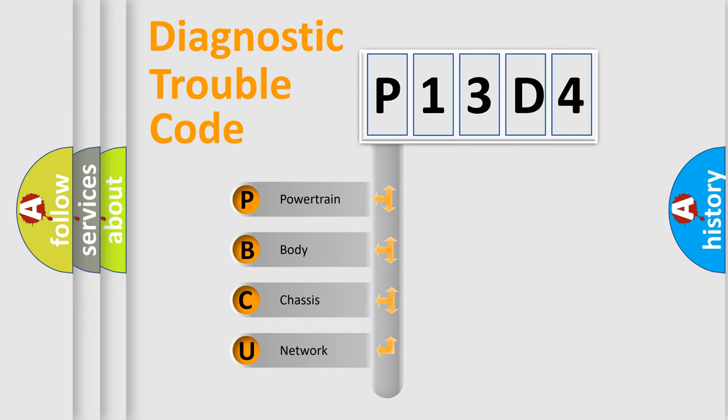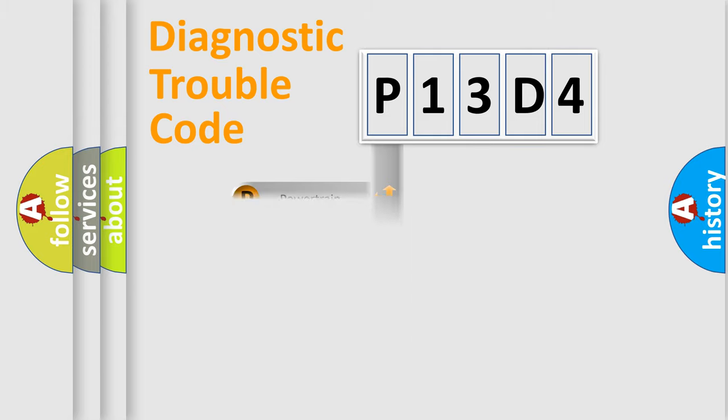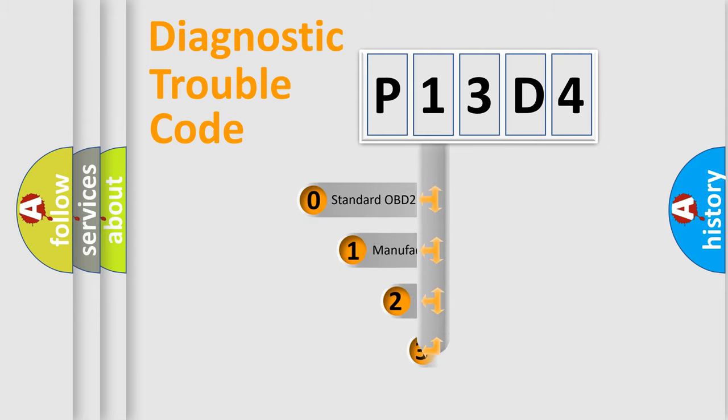We divide the electric system of an automobile into four basic units: Powertrain, Body, Chassis, and Network. This distribution is defined in the first character code.